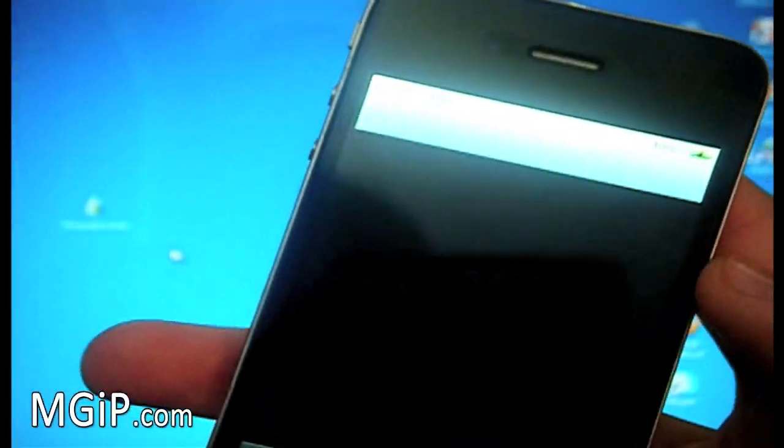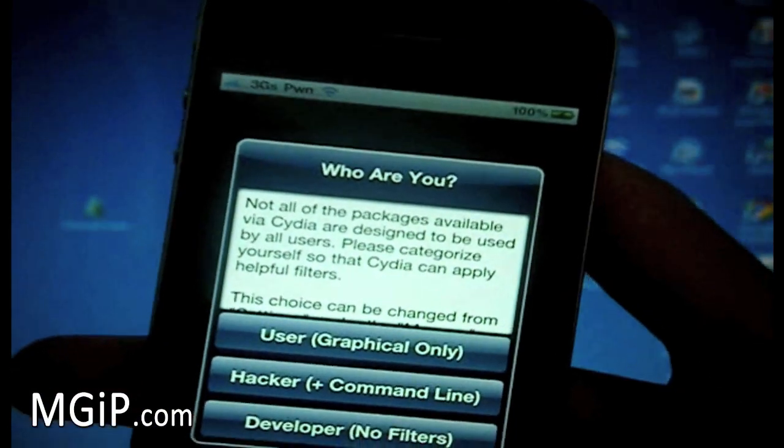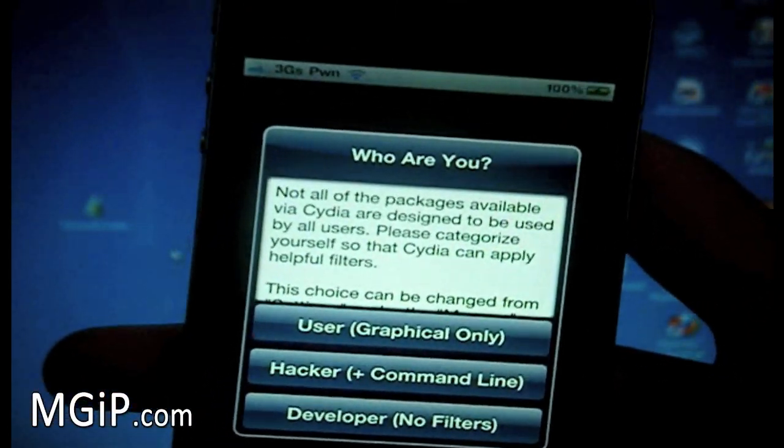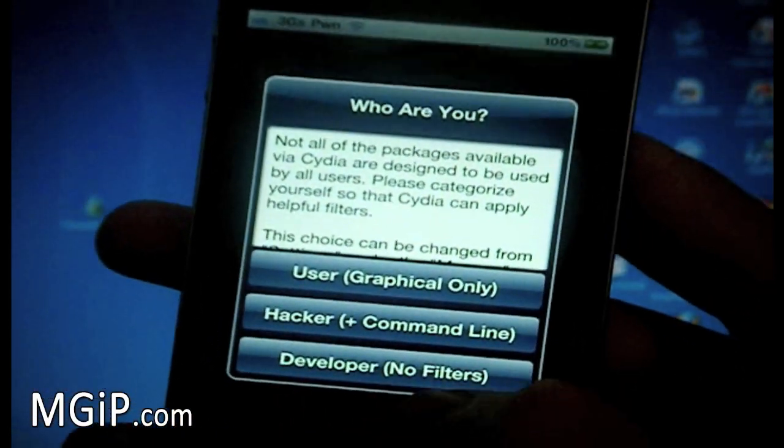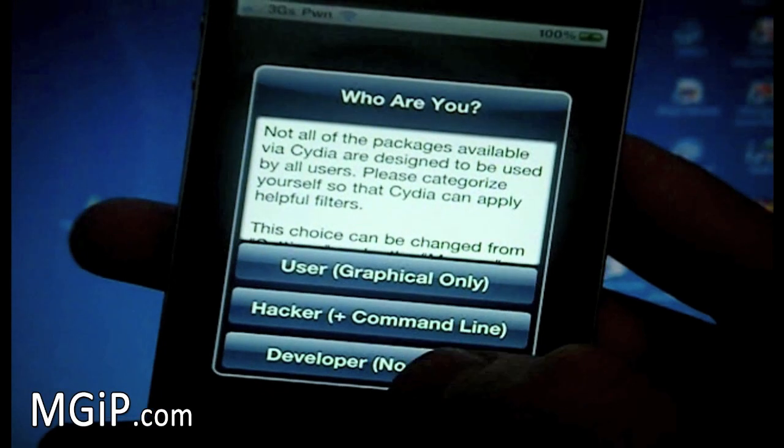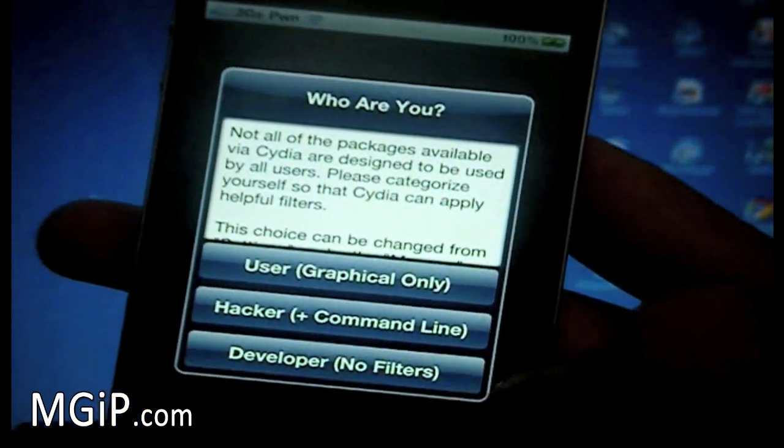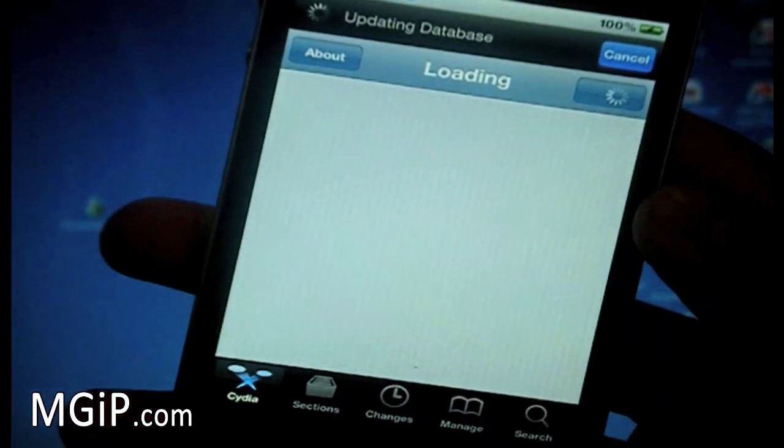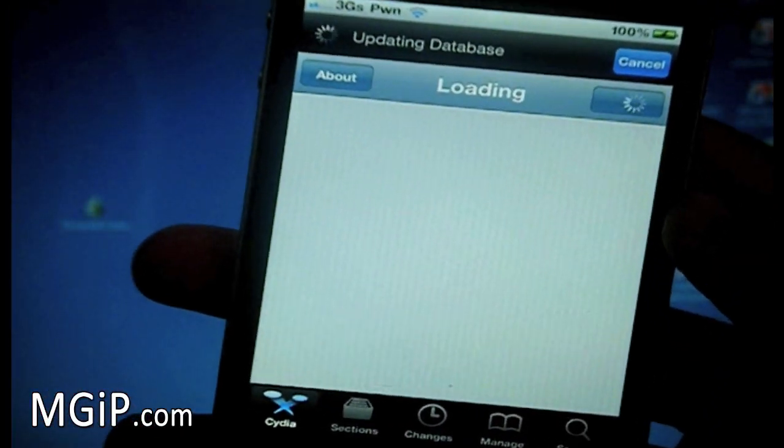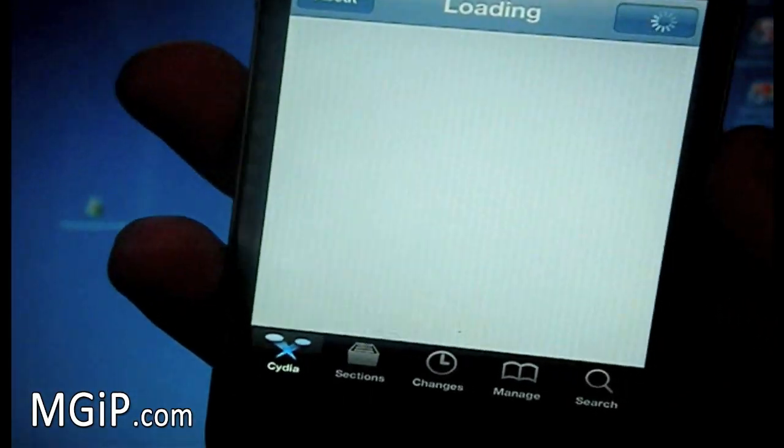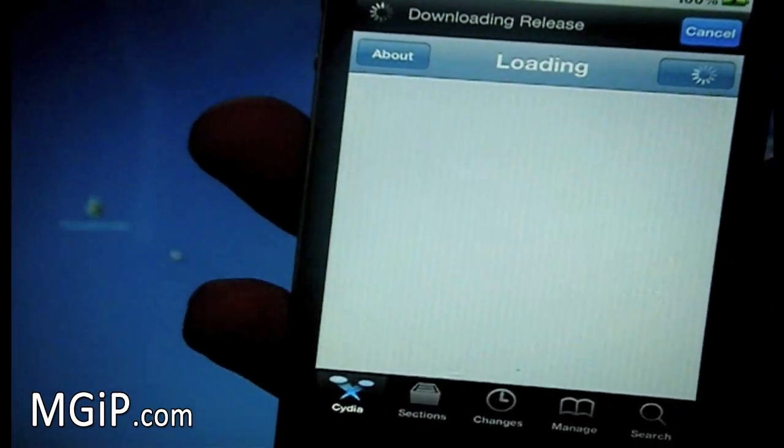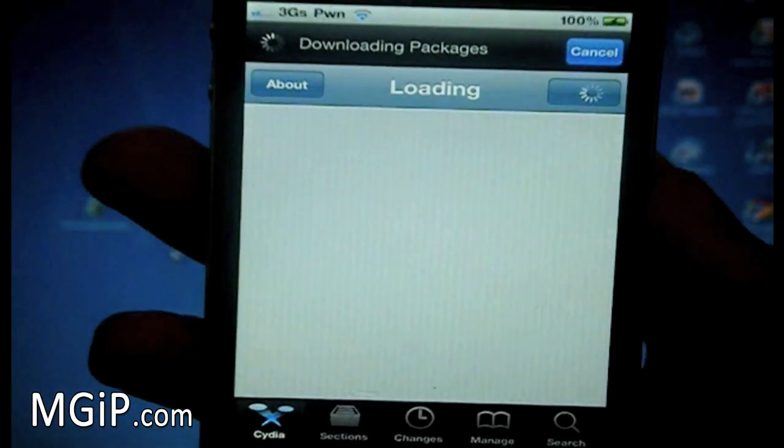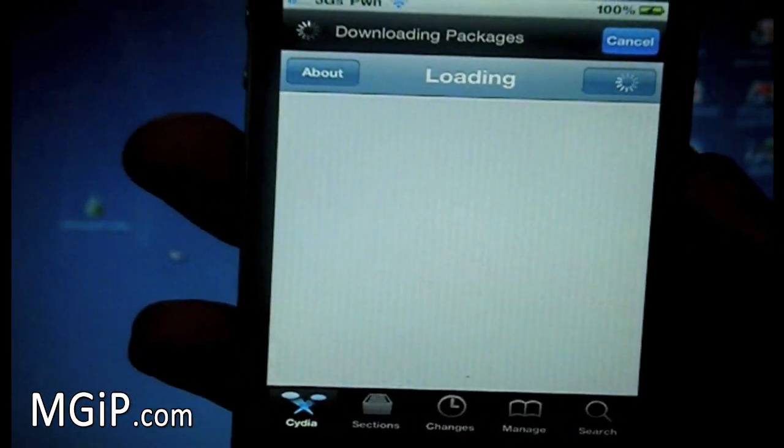Okay so we'll just launch Cydia again. And when you get to this, I recommend to just click developer and you have no filters. So they have everything available to you. And as you can see Cydia loads up all good and proper. And you should have your Cydia application working fine for you.